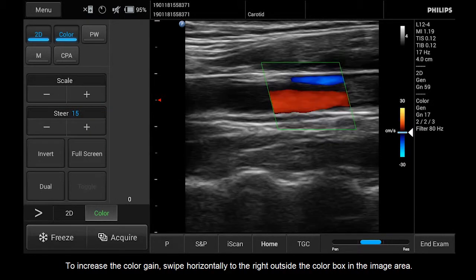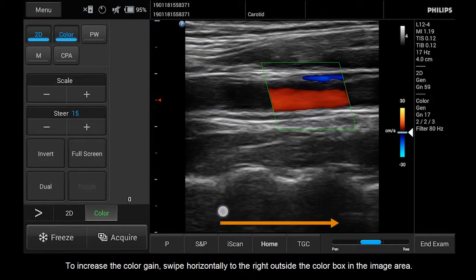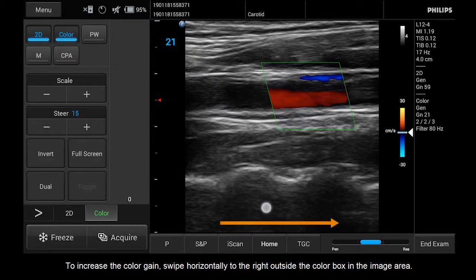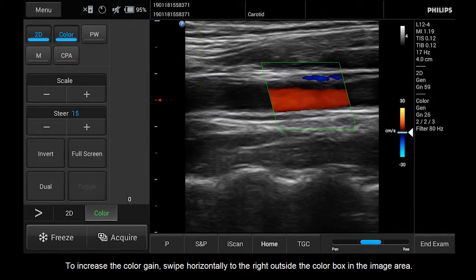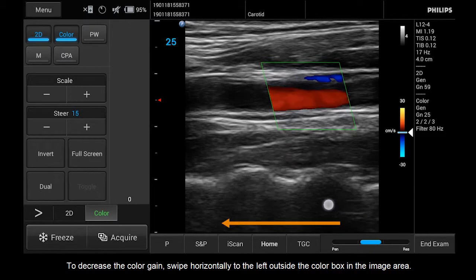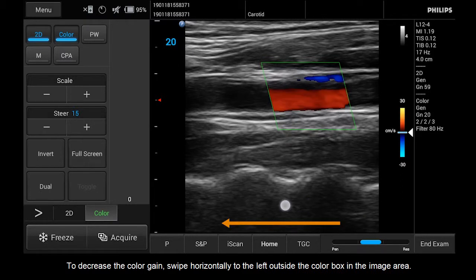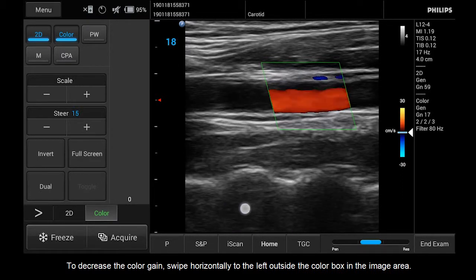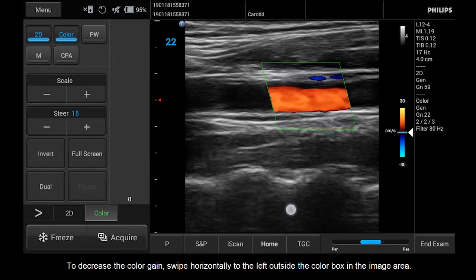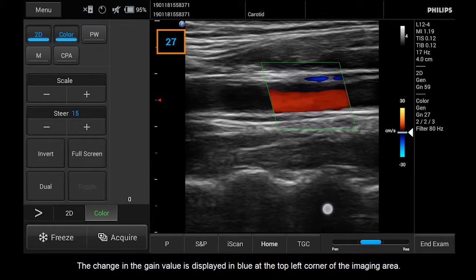To increase the color gain, swipe horizontally to the right outside the color box in the image area. To decrease the color gain, swipe horizontally to the left outside the color box in the image area. The change in the gain value is displayed in blue at the top left corner of the imaging area.